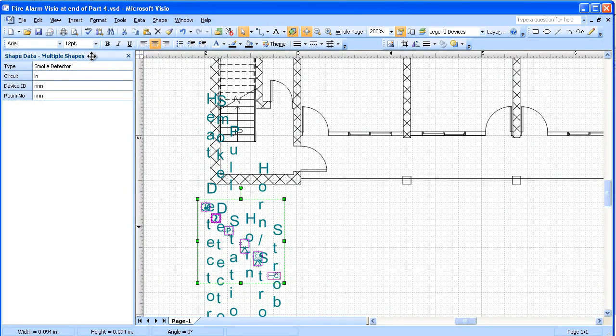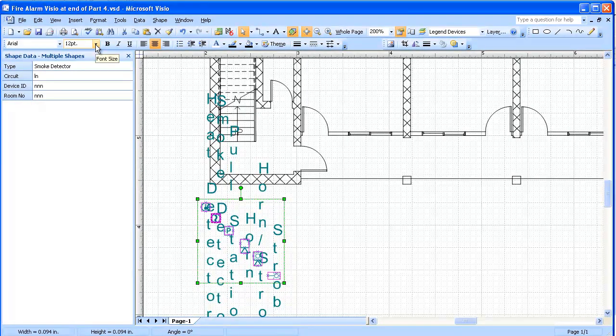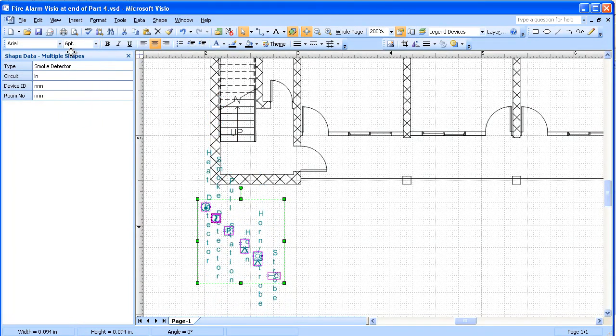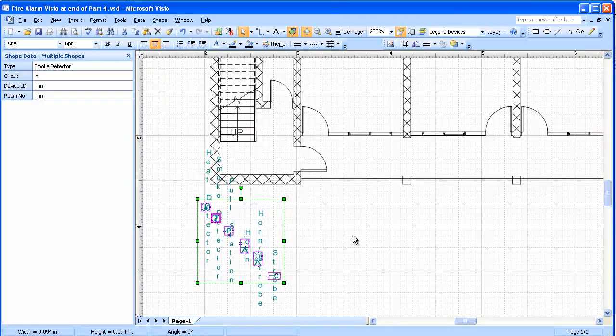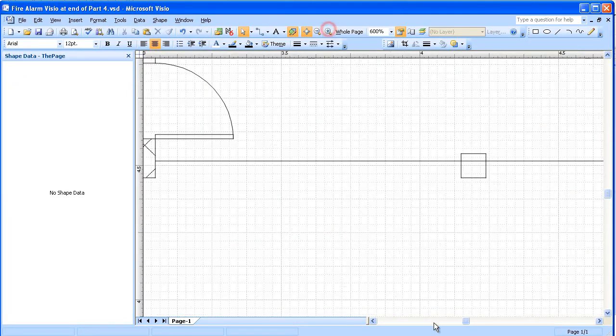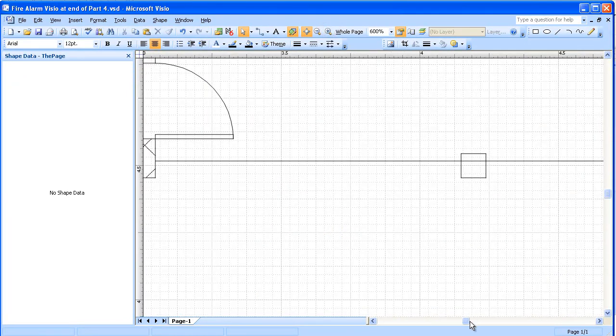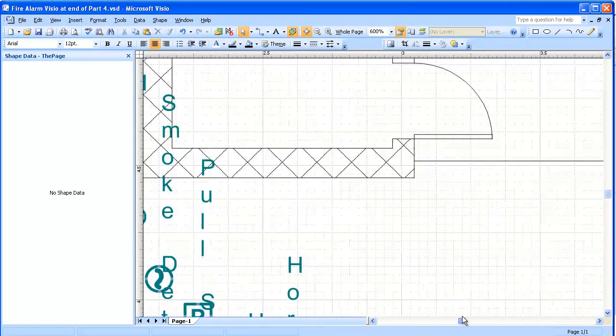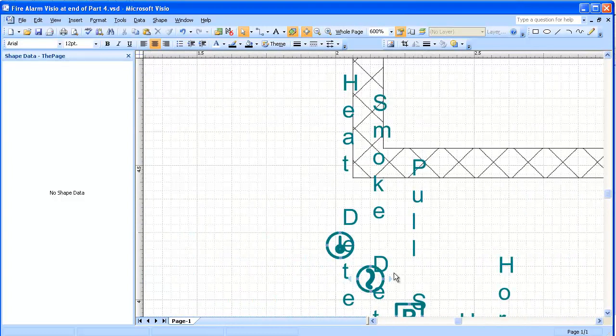At this point we're going to change the font size to 6. We'll zoom in on these a little bit and arrange these labels.